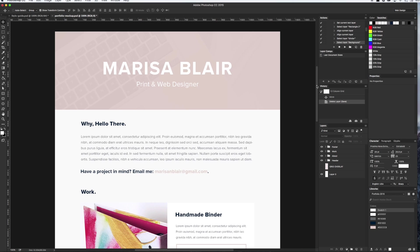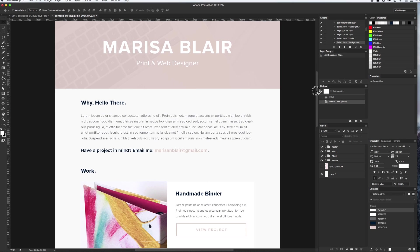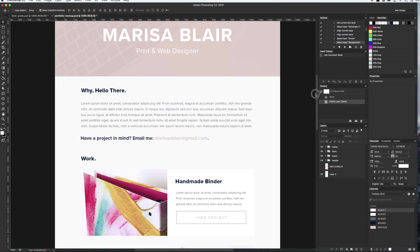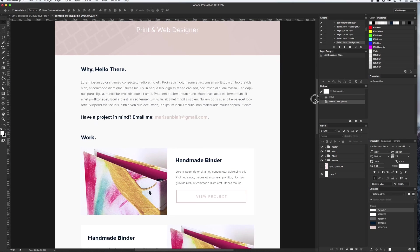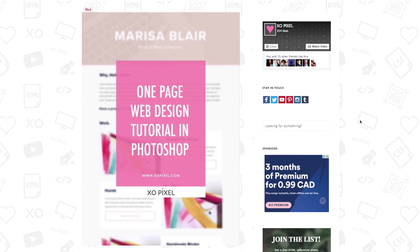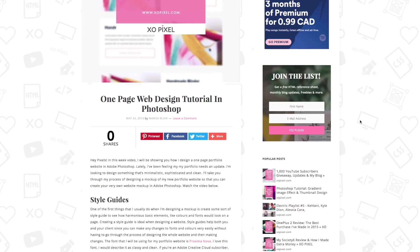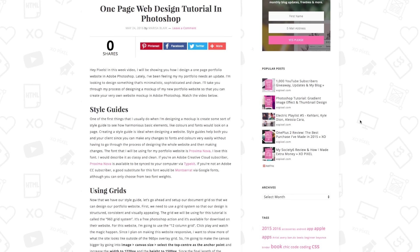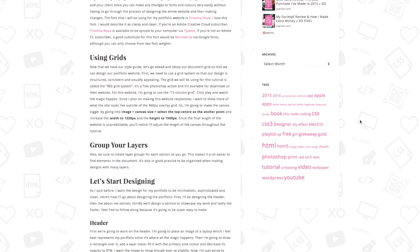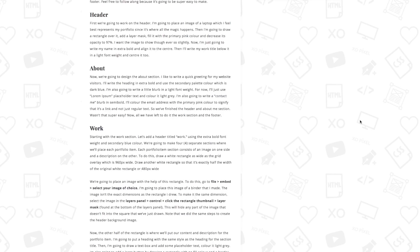Hey Pixels! In this week's video, I will be showing you how to create a website mockup in Adobe Photoshop. Be sure to check out my blog exlpixel.com to get all the source files for this tutorial. Now, let's get started!